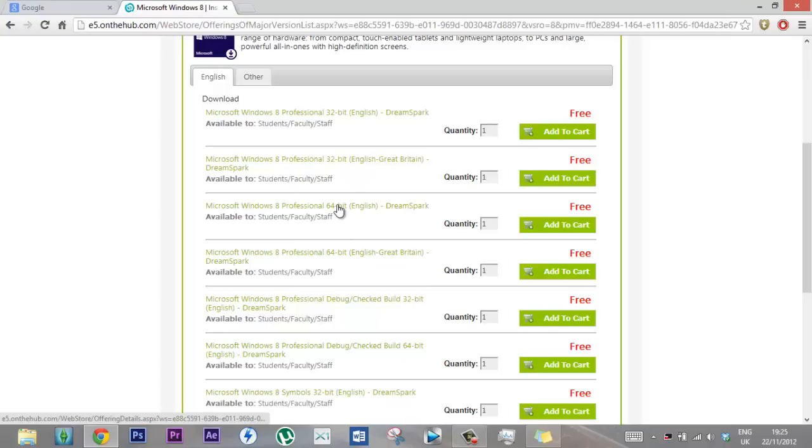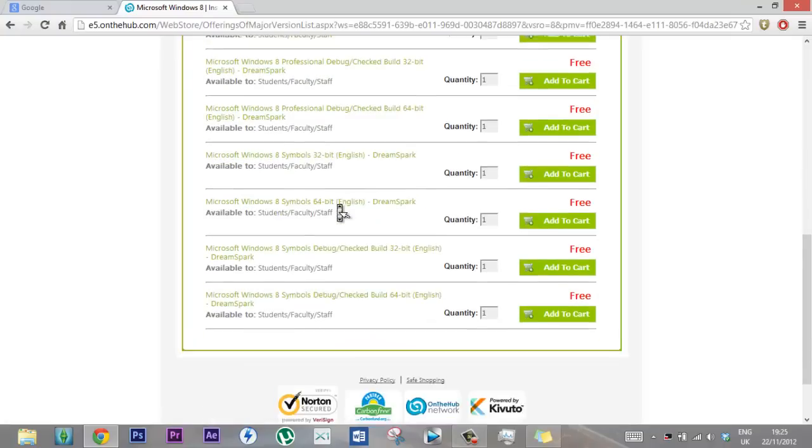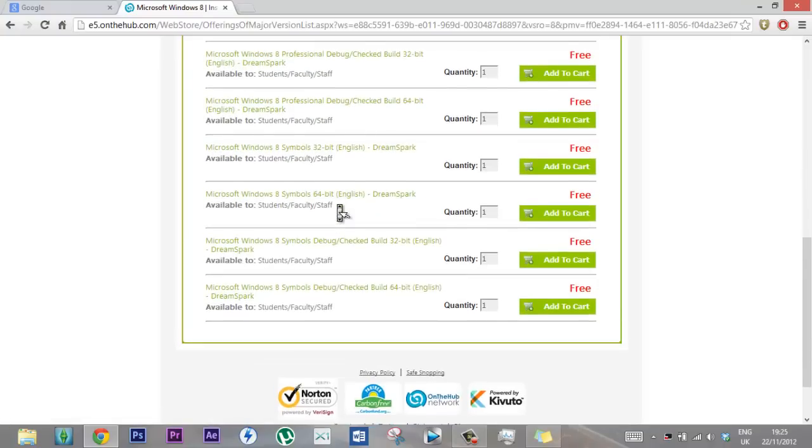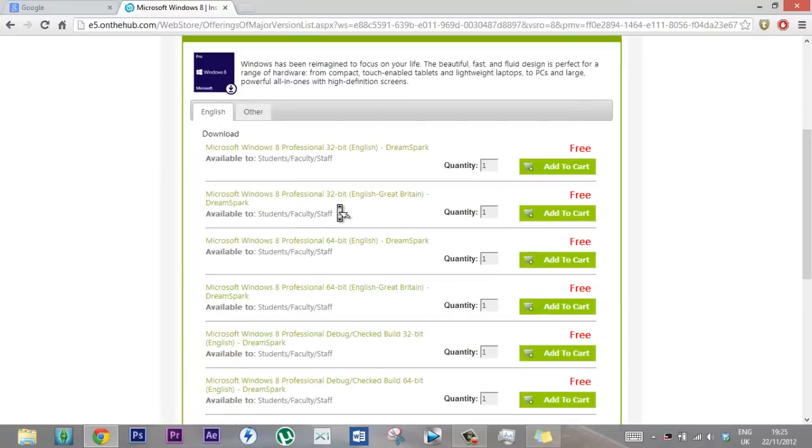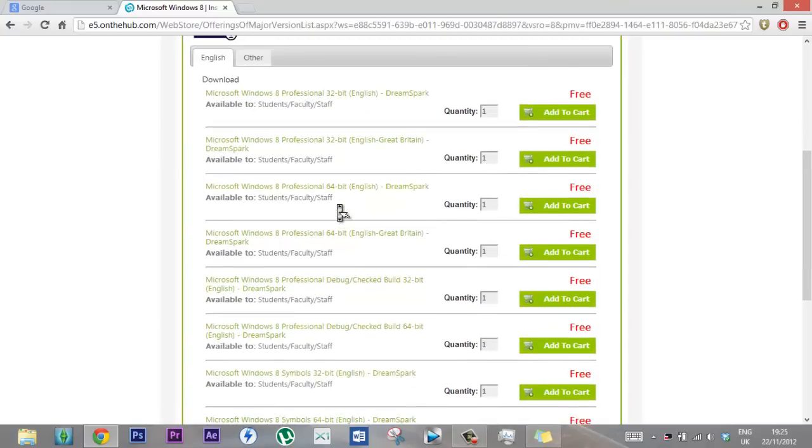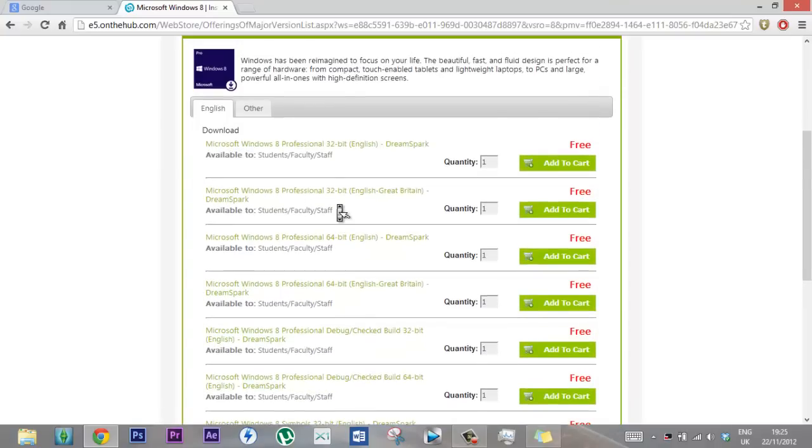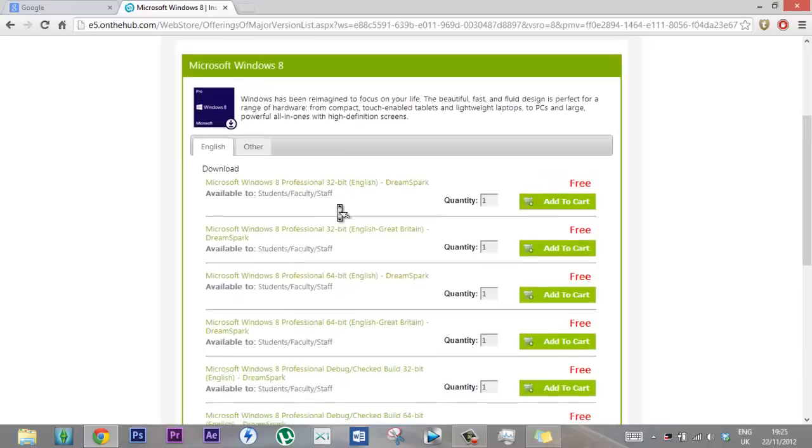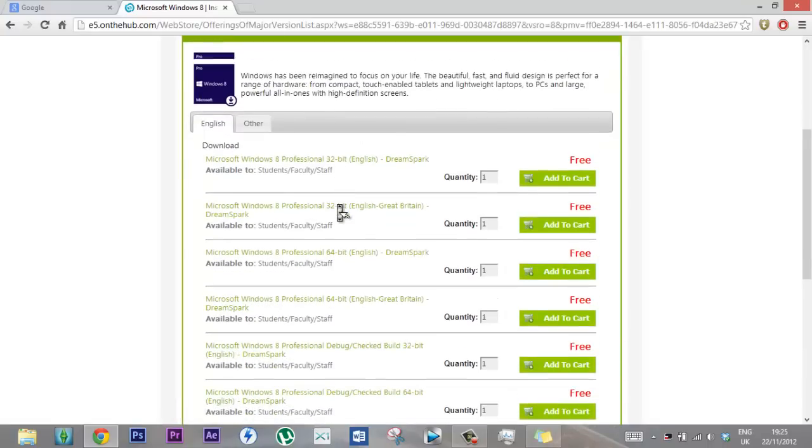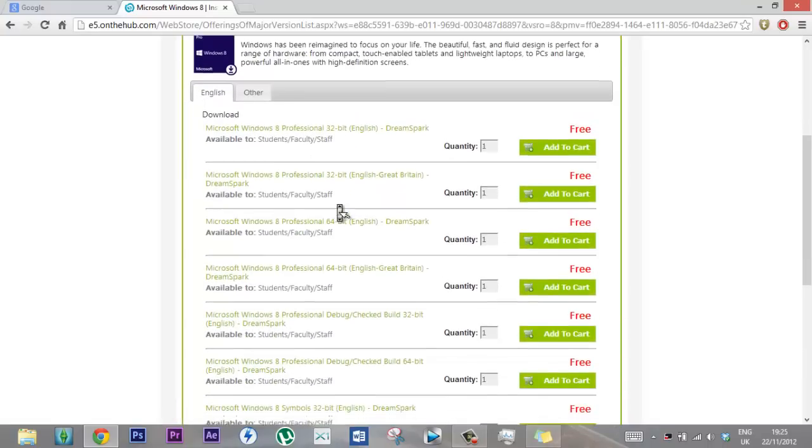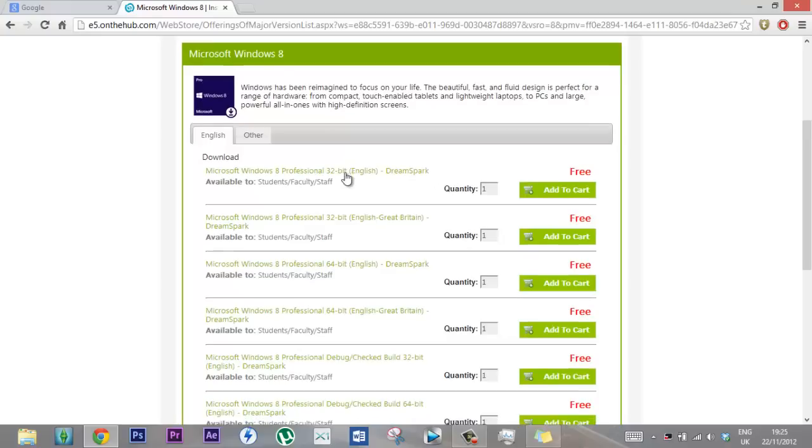I'd advise you to get, well if you don't know anything about computers and you don't know if you get the 32 or 64-bit, if your computer is within the last three or four years I think it's probably a 64-bit, or your laptop. You can easily check.